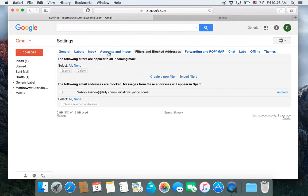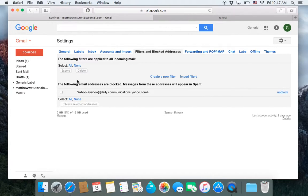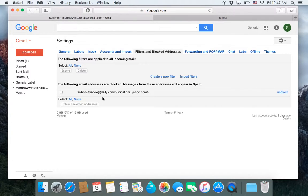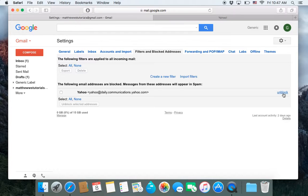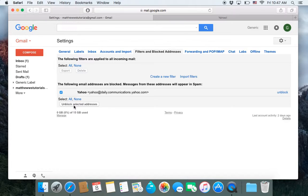The first part is for filters, and we'll cover that in a different video. But the second area of this tab is the email addresses that have been blocked and will appear in your spam folder. So if you want to unblock it, you can either hit the unblock here for an individual email, or you can select multiple ones and unblock the selected addresses.